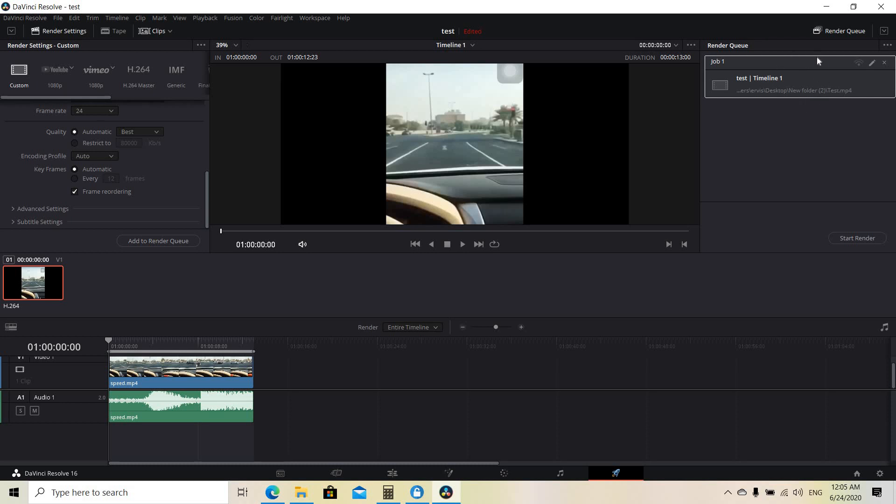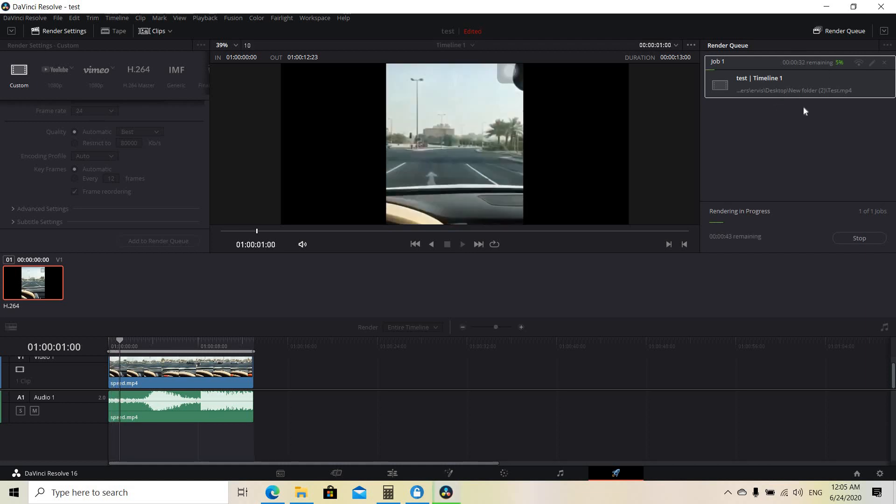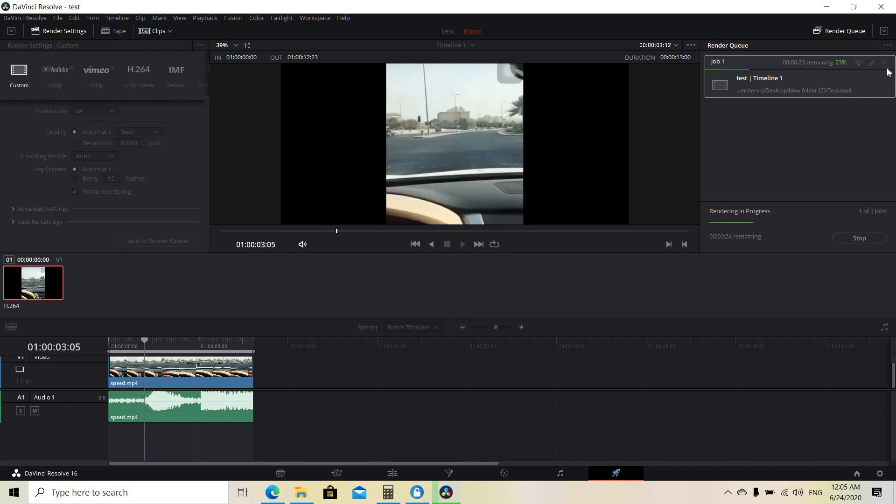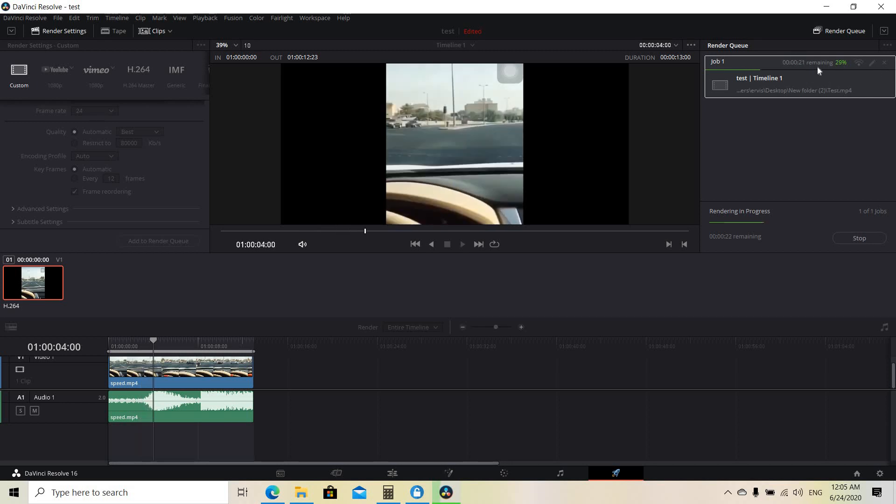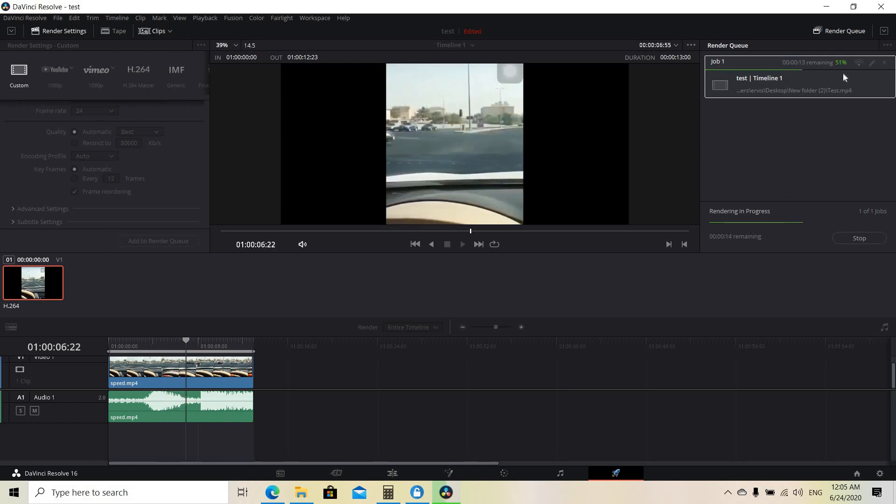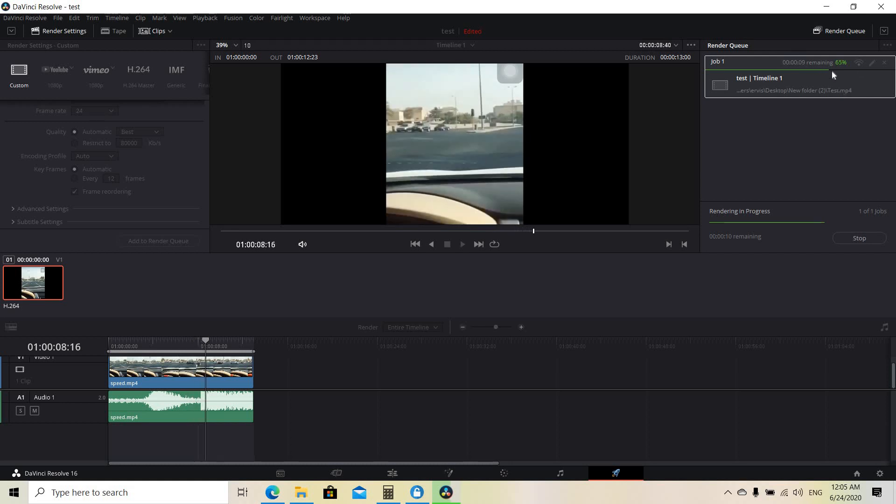So after you see this window, you are going to click start render and this is going to show the progress of your video. So in this case it's at 20 and it's going up, but the speed of rendering the video is dependent on the kind of laptop or PC you have, how strong your PC is.